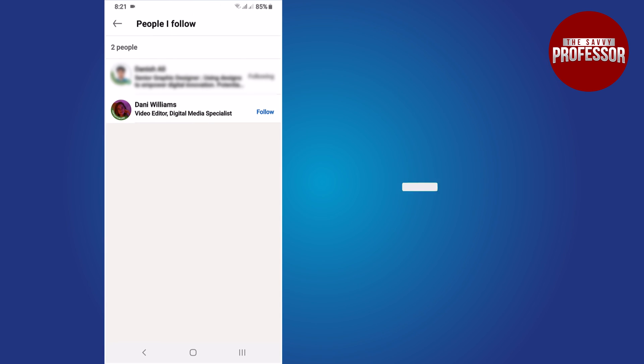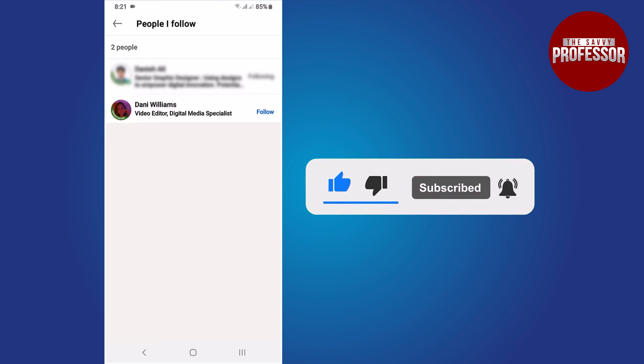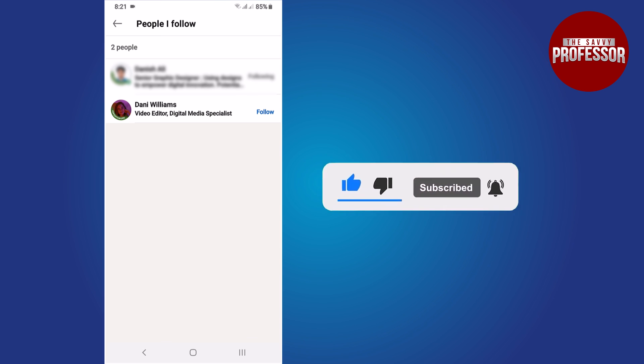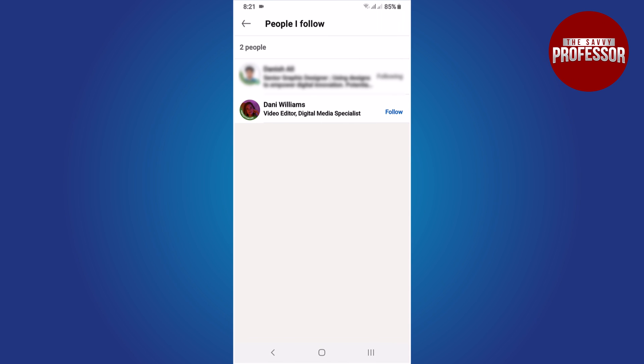That concludes the video. If you found this video helpful, please consider liking and sharing it. Don't forget to subscribe to the channel for more informative tutorials. Thank you for watching.